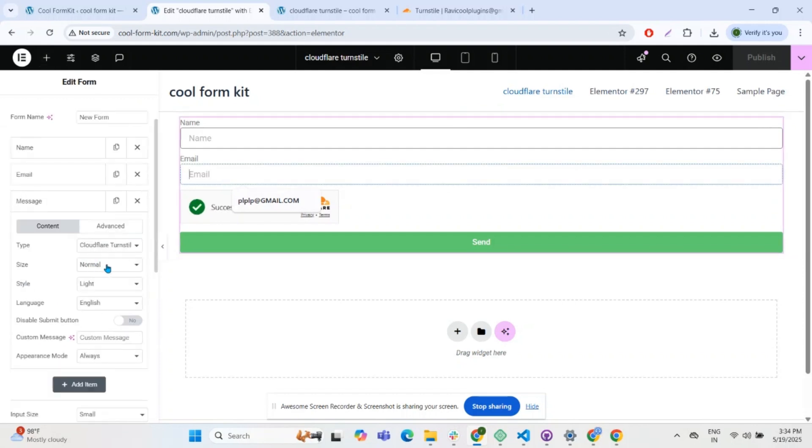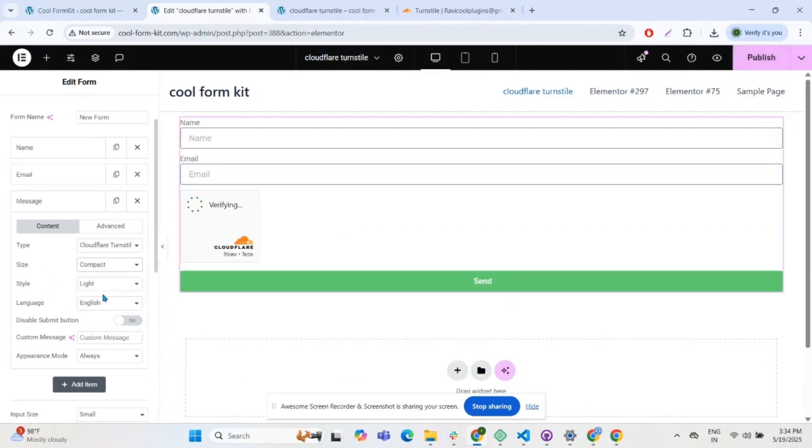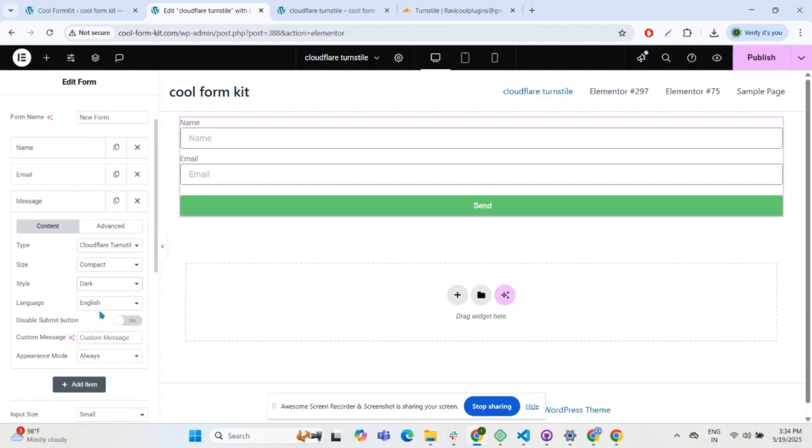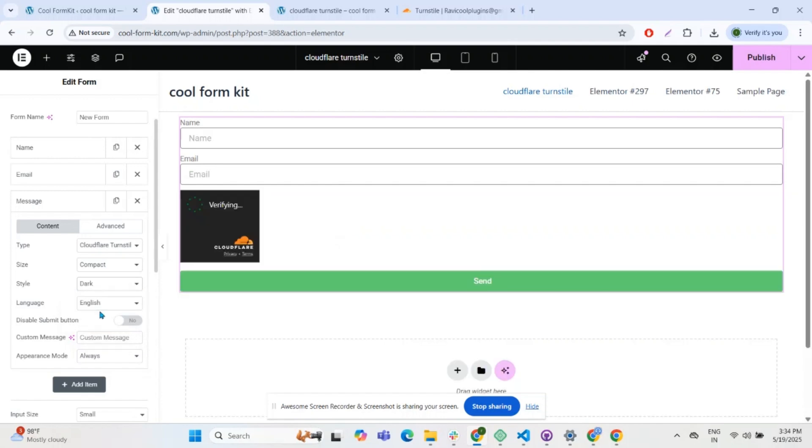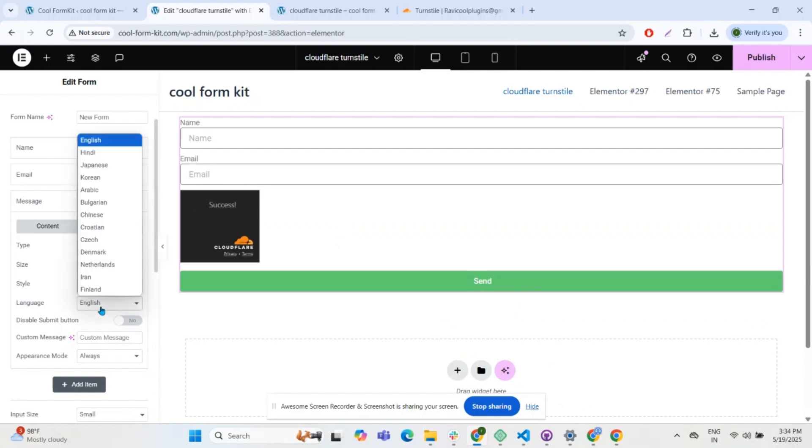You can select the size from compact or normal according to your requirements. Select the light or dark theme for your widget. From the language option, you can choose the language in which you want Cloudflare Turnstile to appear.